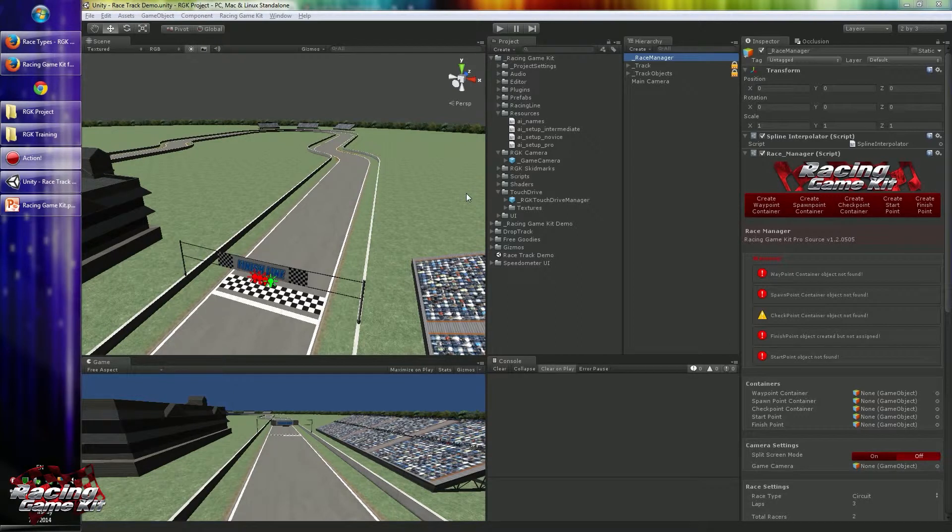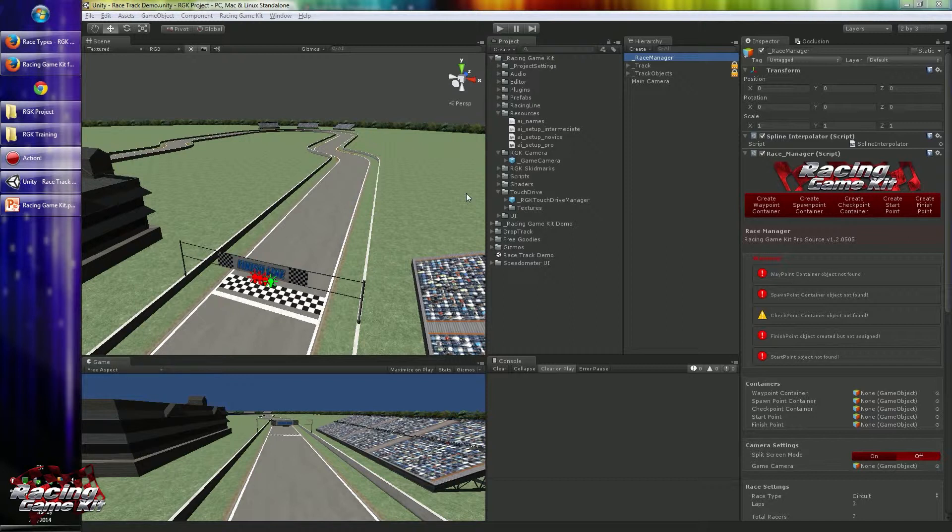These waypoints are 3D objects in Unity system, but we are using the position to create a path for AI. These AI points are held by our waypoint container, and this container passes the waypoint array to the AI controller.